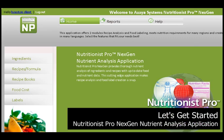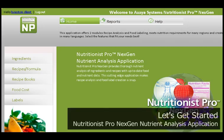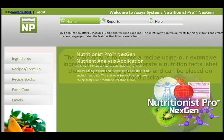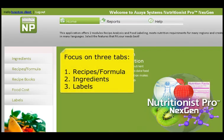Welcome to the Let's Get Started Nutritionist Pro Next Gen video. The purpose of this video is to help show you how to get started with creating a label for your food package. The main goal is to create a recipe using our extensive ingredient databases and generate a nutrition fact label for our food package. To do this, you will only need to focus on three main sections of the application.